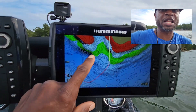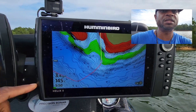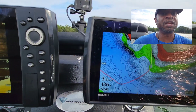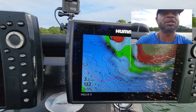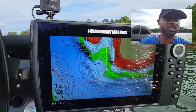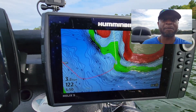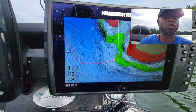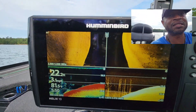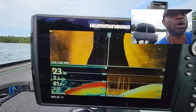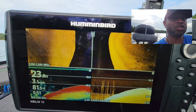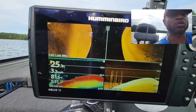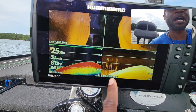Generally what I would normally do is make a pass shallower and then make one a little bit in the deeper water. That way it'll give me good coverage just in case there's any type of brush piles, rocks, structure, or anything like that. This side imaging is what will allow me to see that.